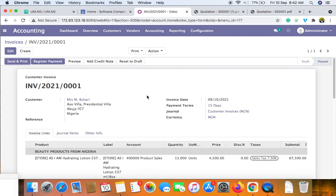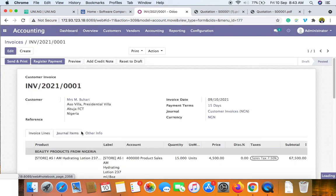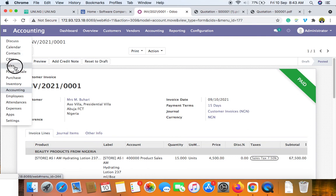After posting to the accounting book, the system provides a button to register the payment received into the UDO database. We believe the money is in the bank but it needs to be recorded in the system. You can specify the payment method — for example, bank transfer. Clicking 'Validate' posts the payment into the accounting book, confirming the payment is complete. The invoice is now marked as paid.